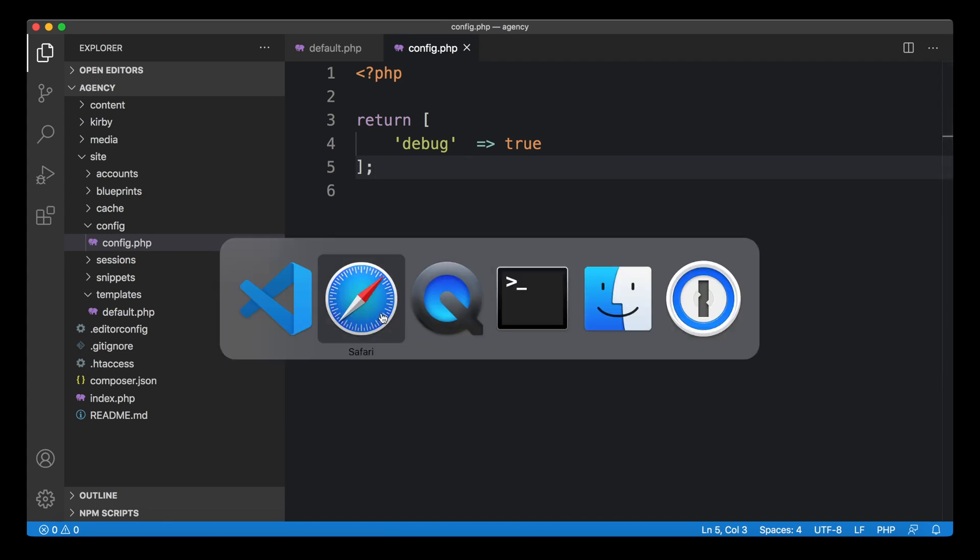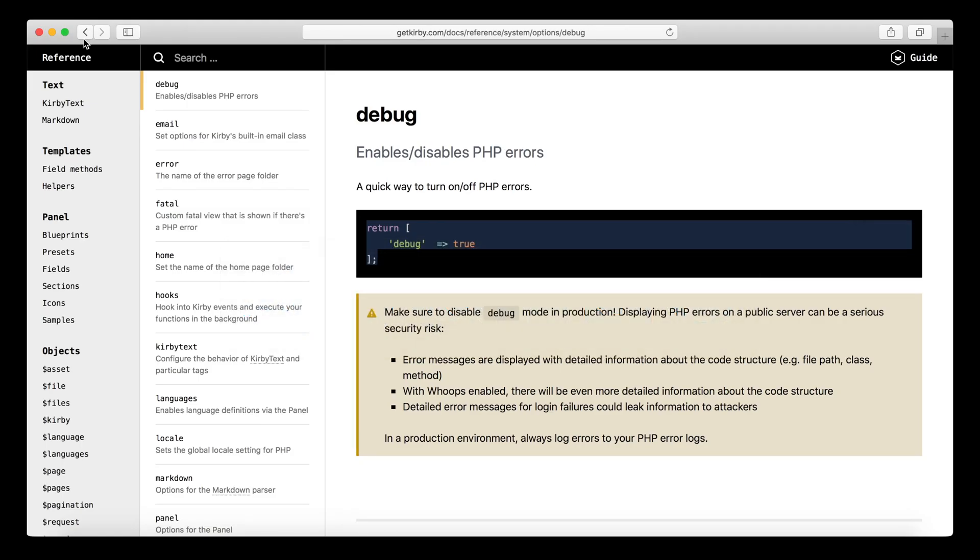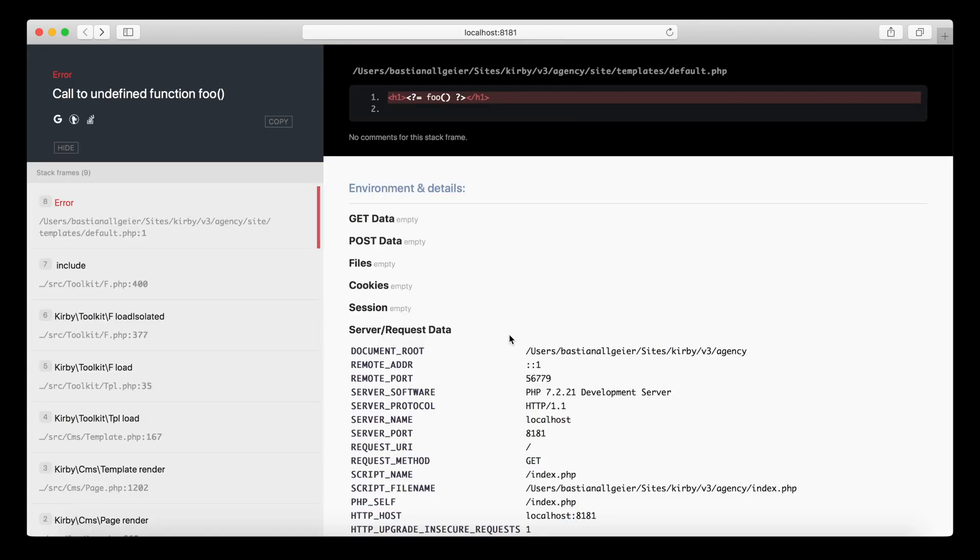The site. So this is the white screen before. If you reload it, we get to this debug mode or this debug view. The debug view tells us what kind of mistake happened here, what kind of error we caused.